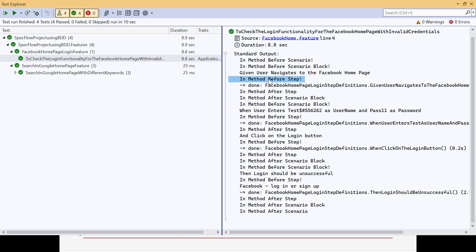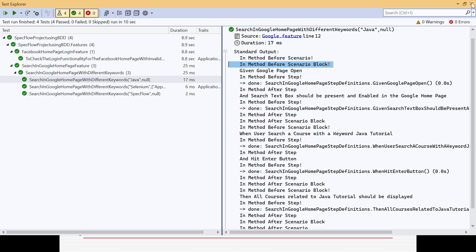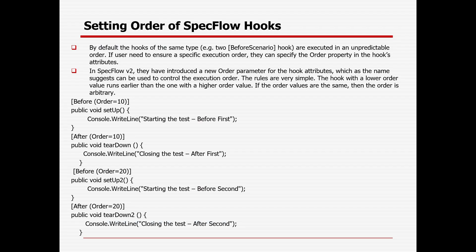Now in today's session we'll look at what happens when the same hook type appears multiple times. Hooks can be repeated, but the method name must be unique within any class file. By default, multiple hooks of the same type - for example two BeforeScenario hooks - are executed in an unpredictable order; you cannot guarantee the order.